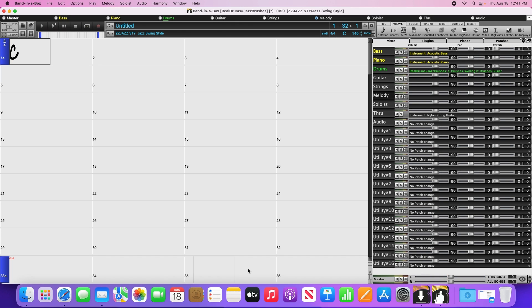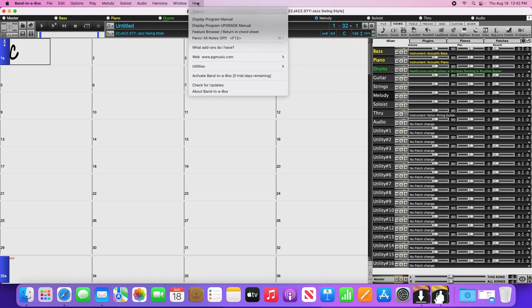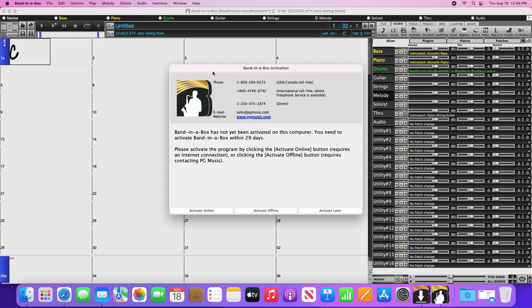Now we need to activate. You'll notice that I've lost the green message at the bottom. Normally if you just click on that, it will open up the activation window, but since it's disappeared on me, we can activate by going to the Help menu and clicking Activate Band in a Box.